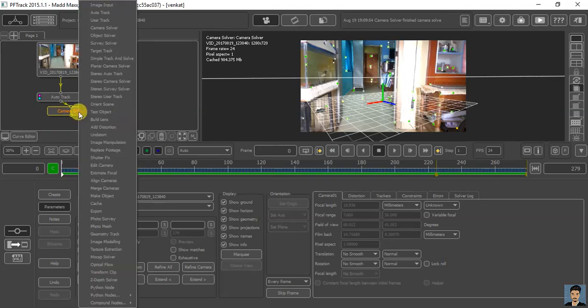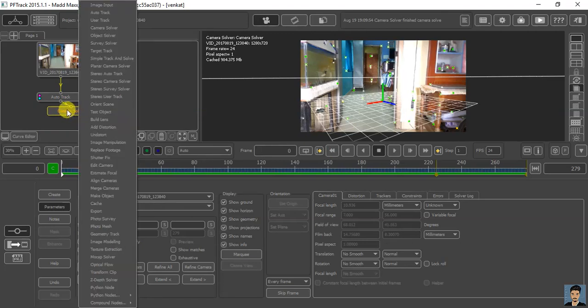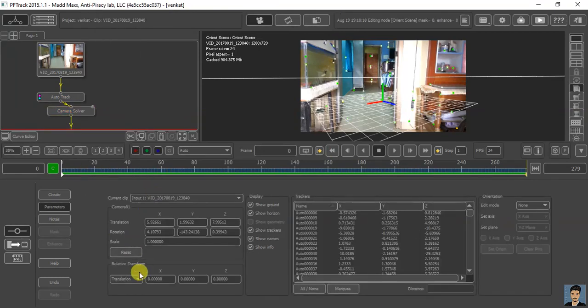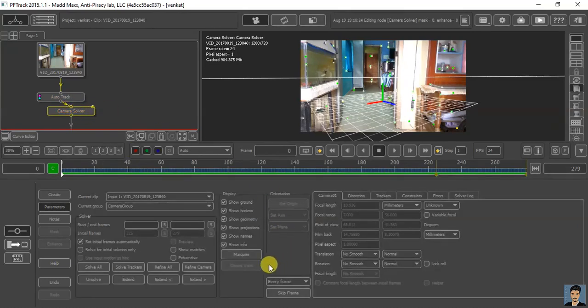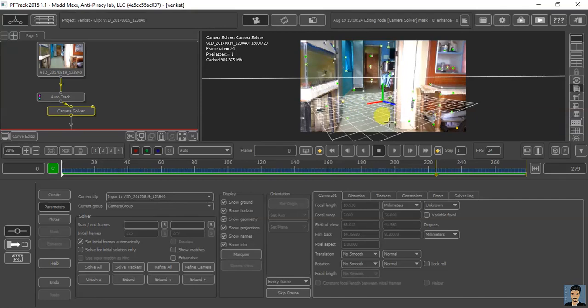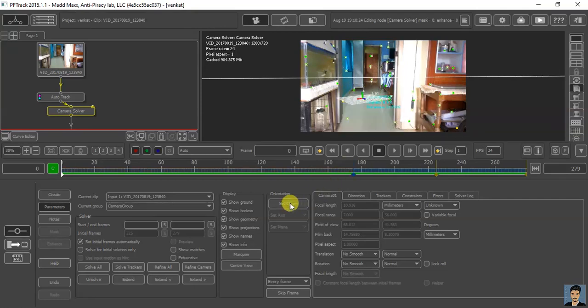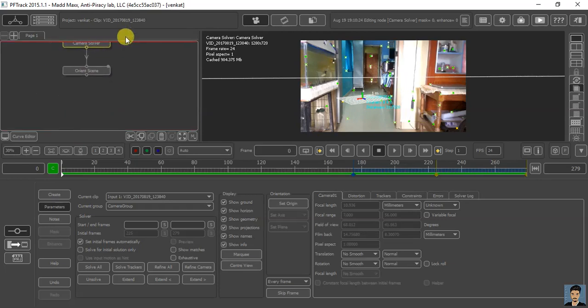Now, right click on this camera solver and select orient scene. Go to camera solver node. I need to make this plane on the ground perfectly. I'm selecting a tracker and set origin. You can see our plane is properly aligned with the floor I have.